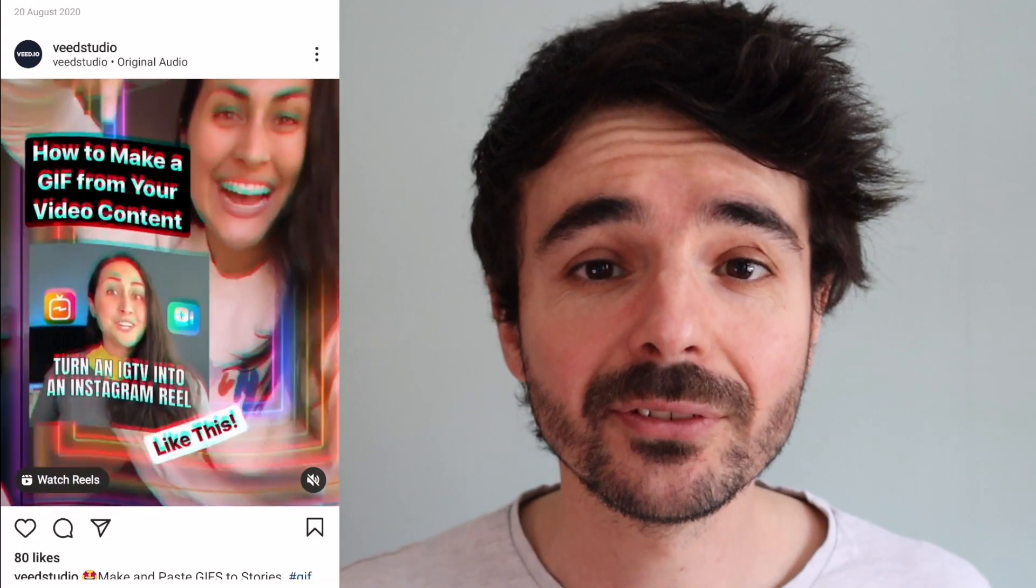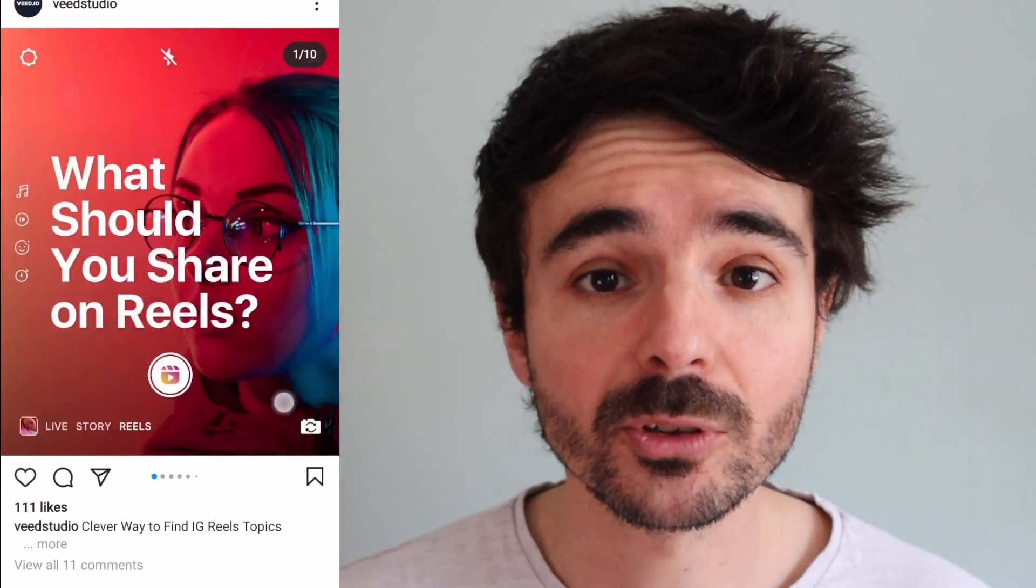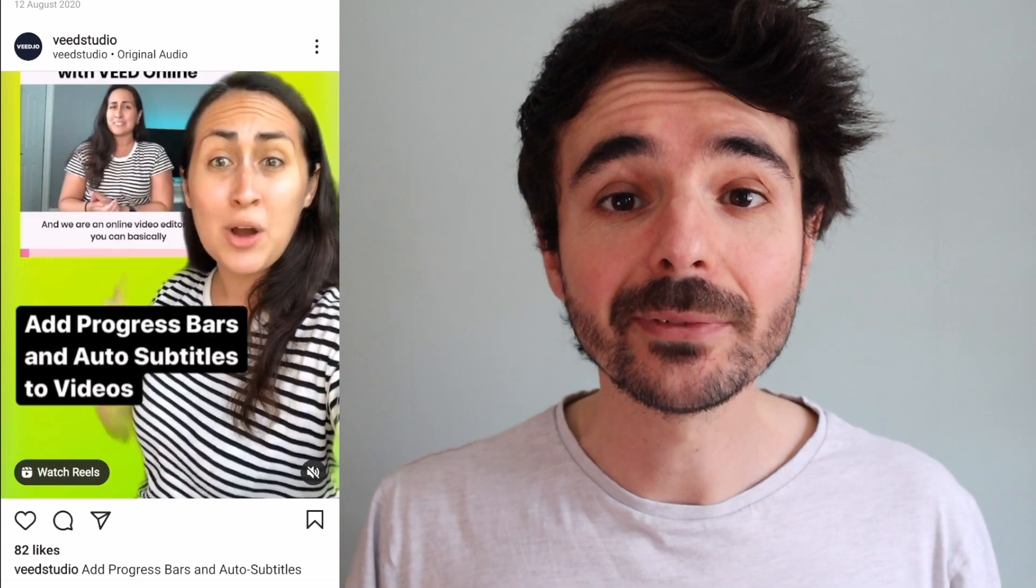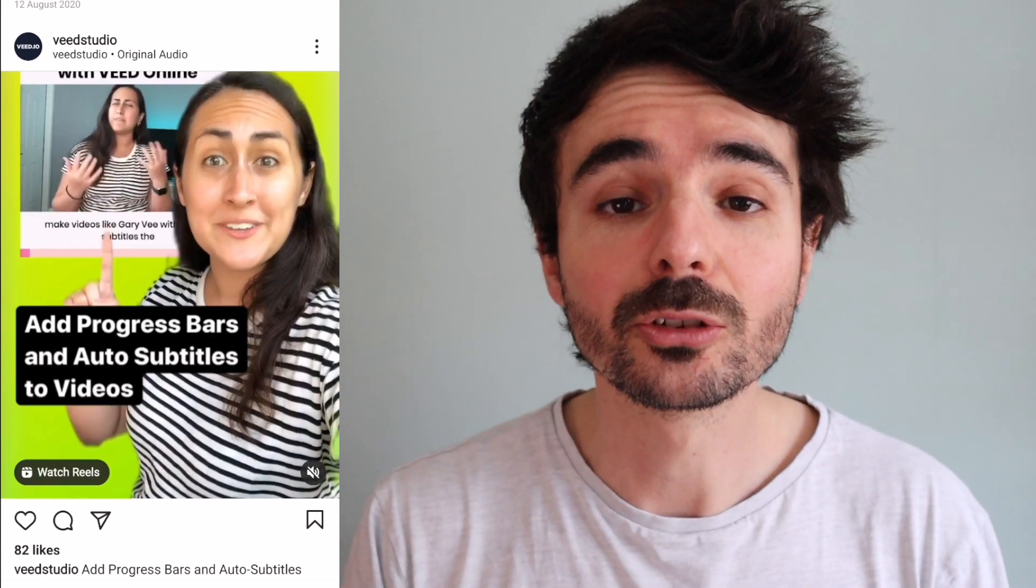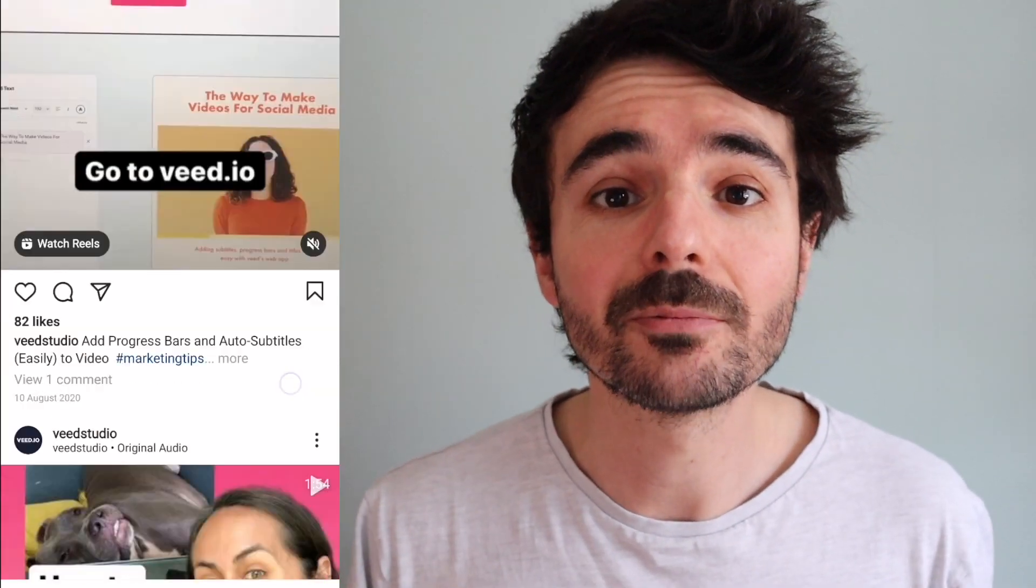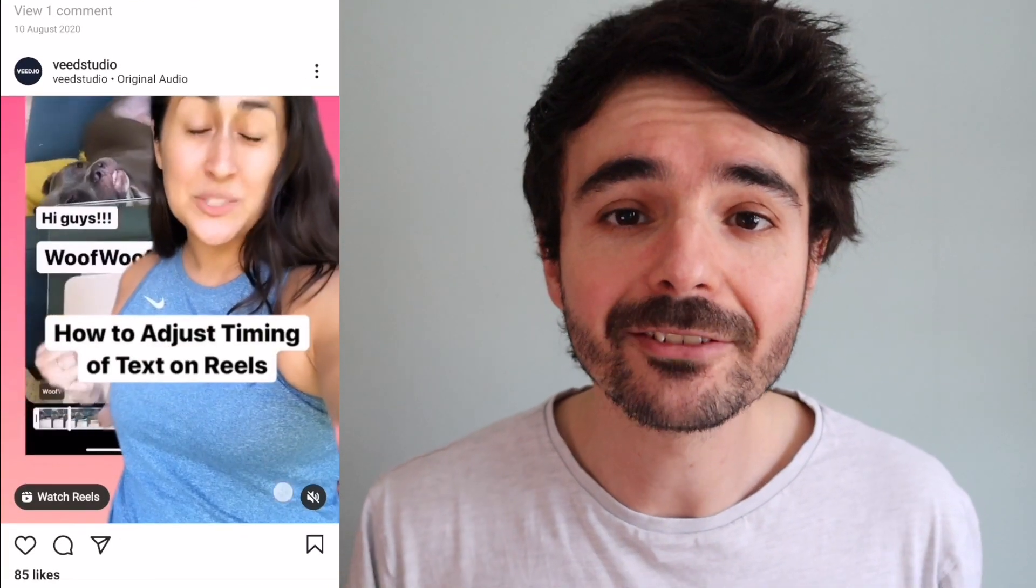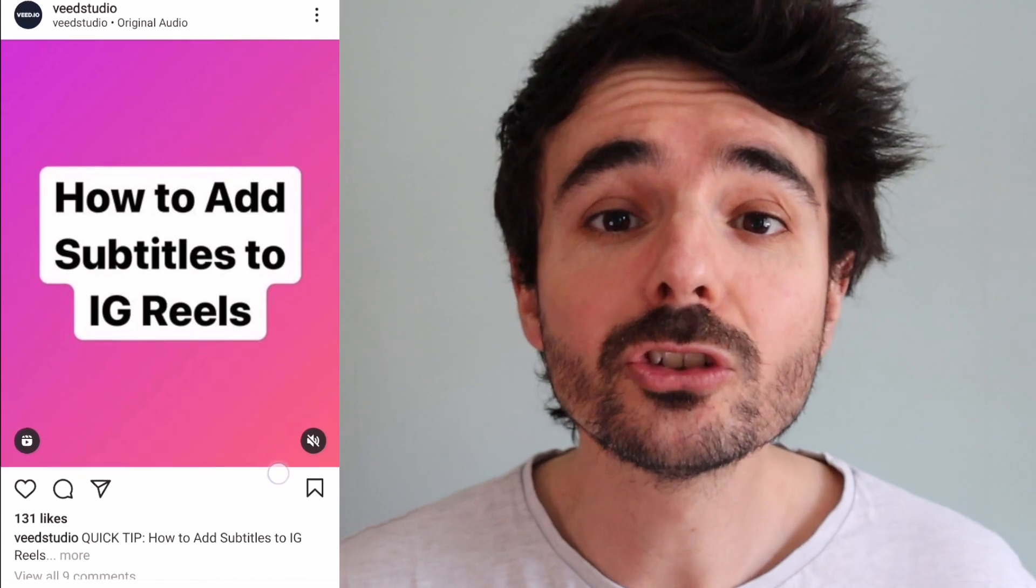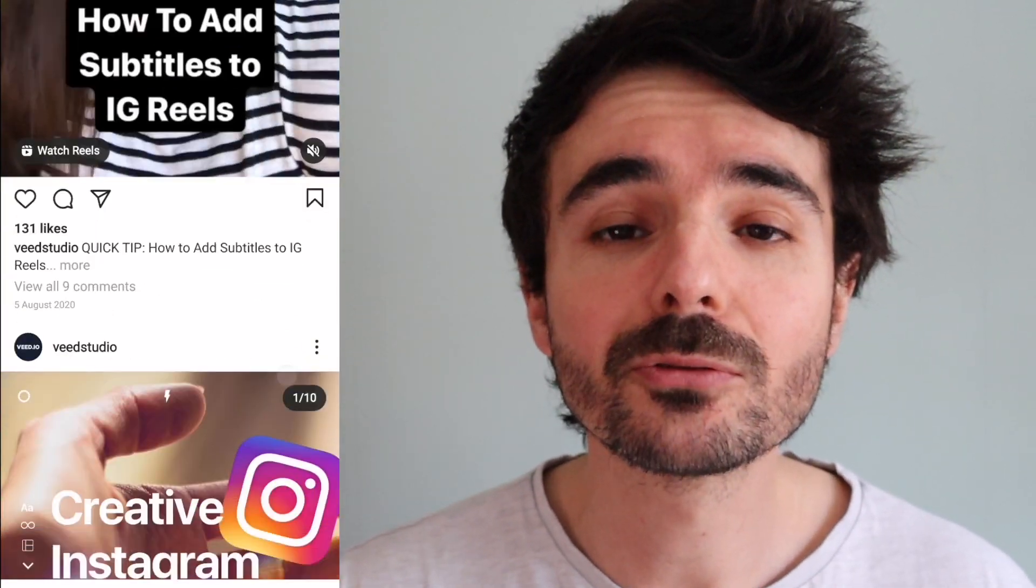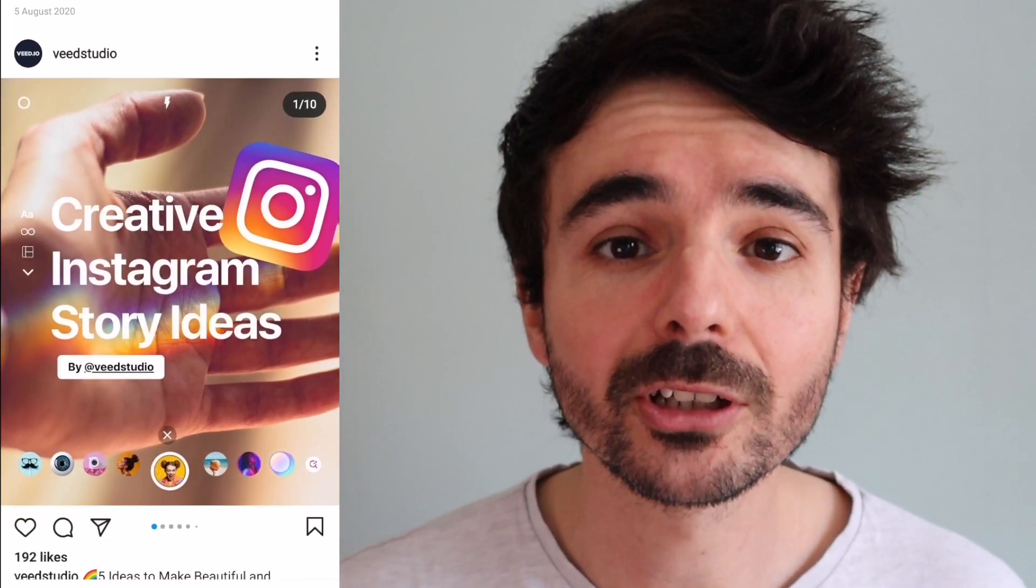So you may be wondering why should you add subtitles to Instagram Reels? One massive advantage is that people browse Instagram without any sound on, and for those people if your videos have subtitles in them they will continue watching your content and consuming your videos. Whereas if you didn't have subtitles they're much more likely to skip your video and go on to something else. The other benefit of adding subtitles to your Instagram Reels is that people with hard of hearing benefit hugely from being able to read your subtitles in your videos.